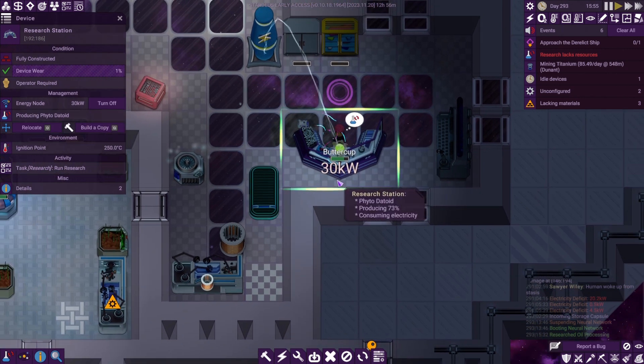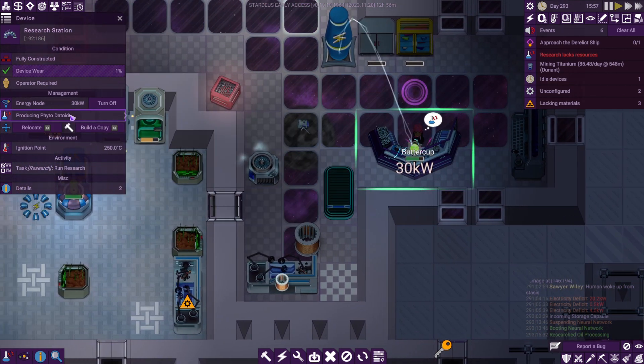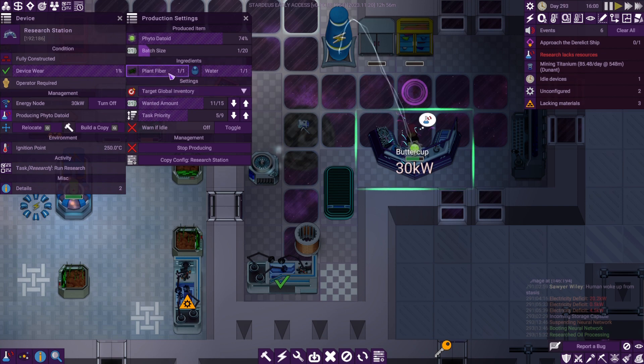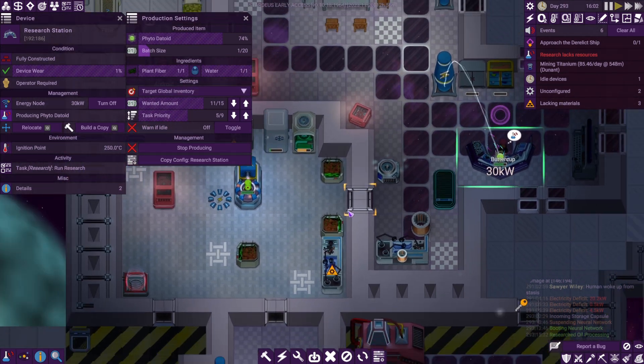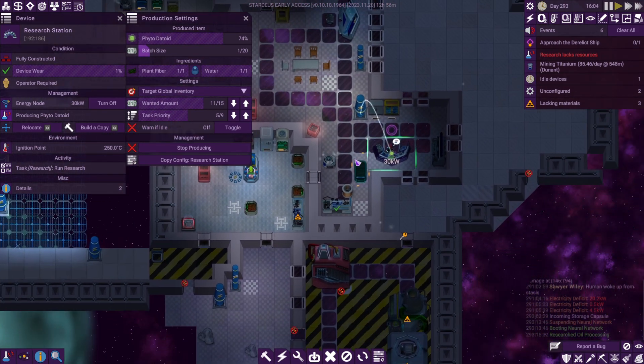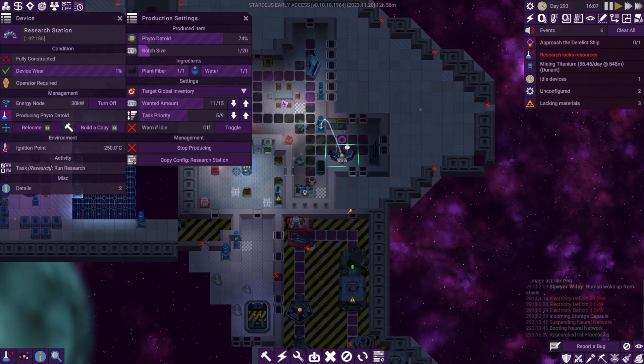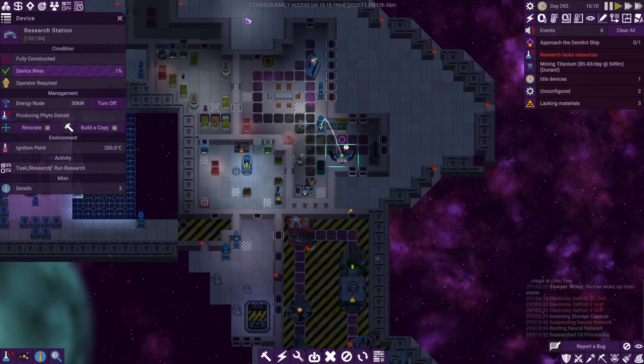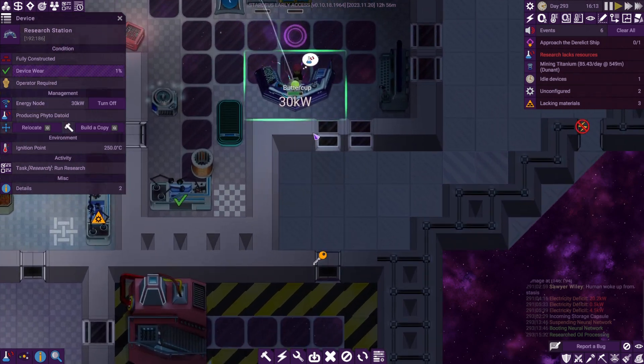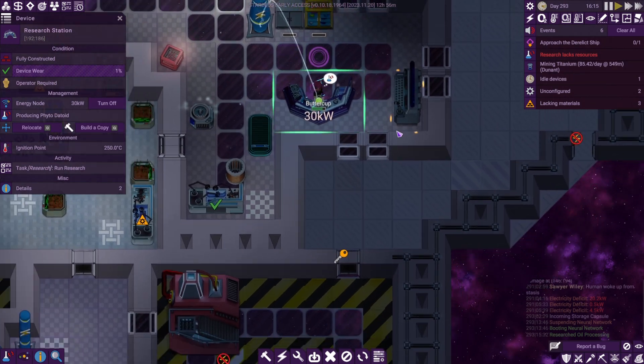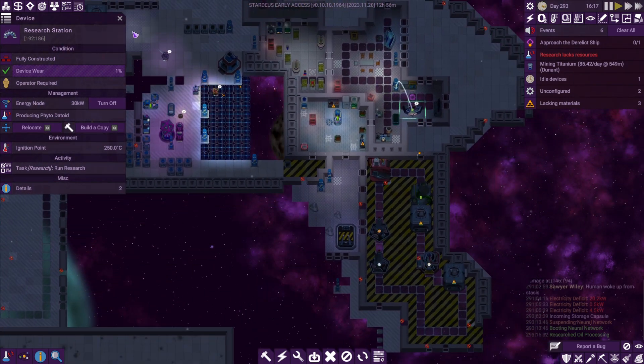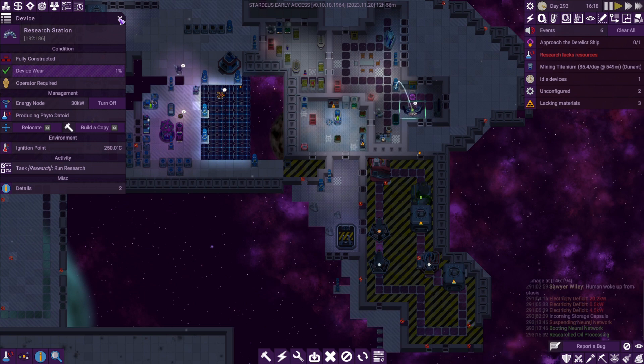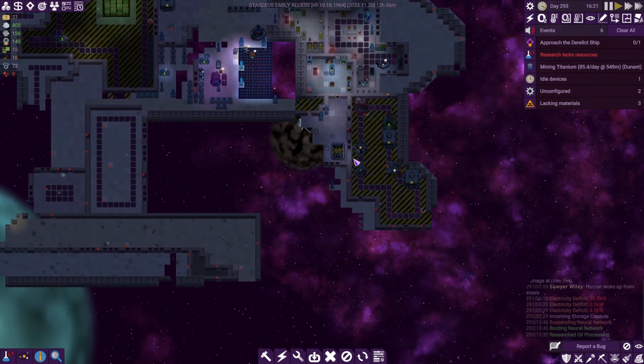The problem at the moment is making the phyto datoids - they use plant fiber. I need the plant fiber because we're running out of food. We've got to stop doing the planty stuff and maybe have a look at doing the oily stuff, but I'm going to wait till that one's finished because there's no point in wasting all the bits and pieces.